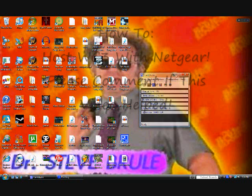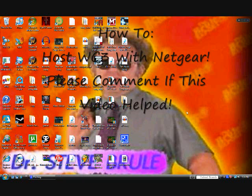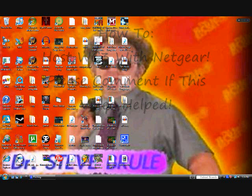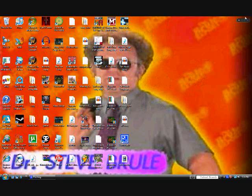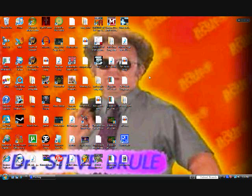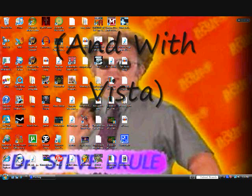Hey guys, this is a video on how to host on Warcraft 3 with Netgear and Vista, so I don't know if it changes or whatever, so here's what you do.